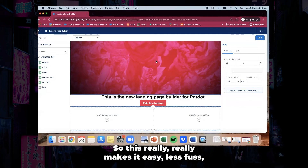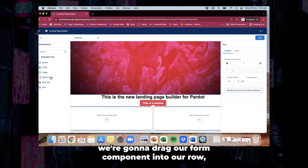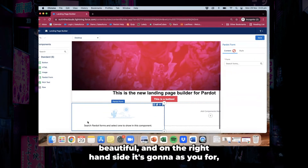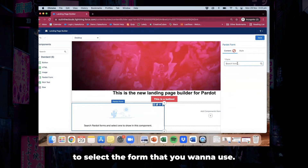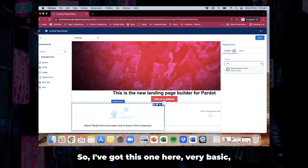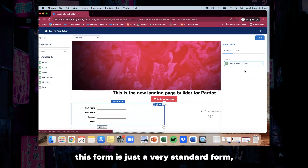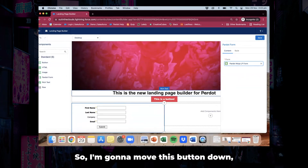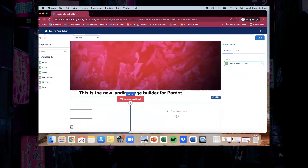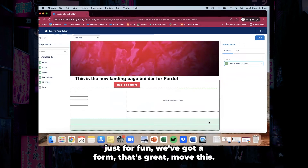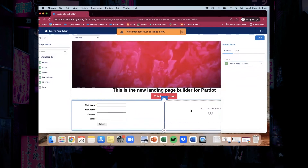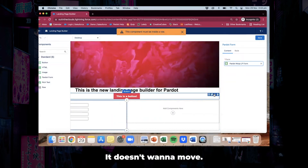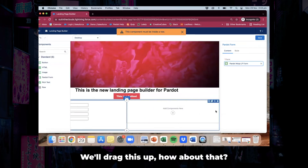We're going to drag a form component into our row. On the right hand side it's going to ask you to select the form that you want to use. I've got this one here — very basic. This form is just a very standard form but it gives you the idea of what we're working with. I'm going to move this button down just for fun. We've got a form — that's great.